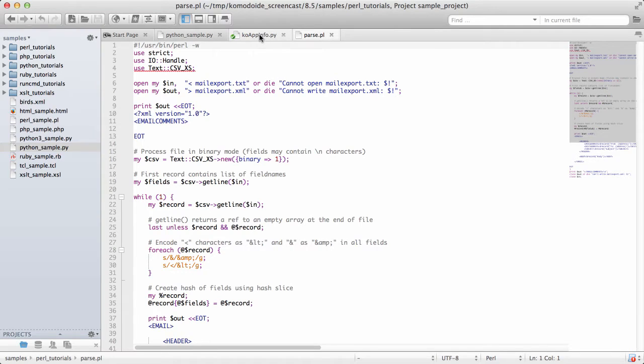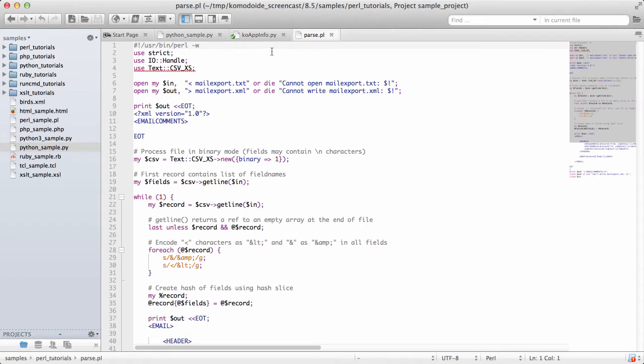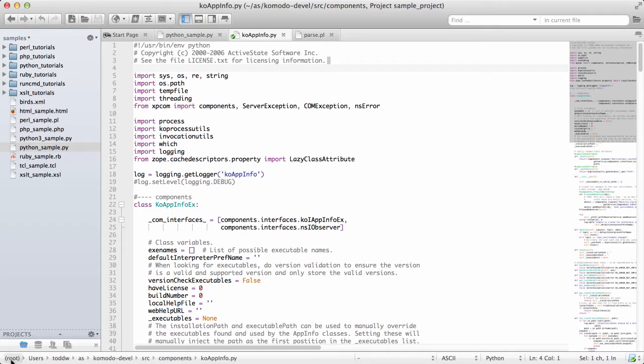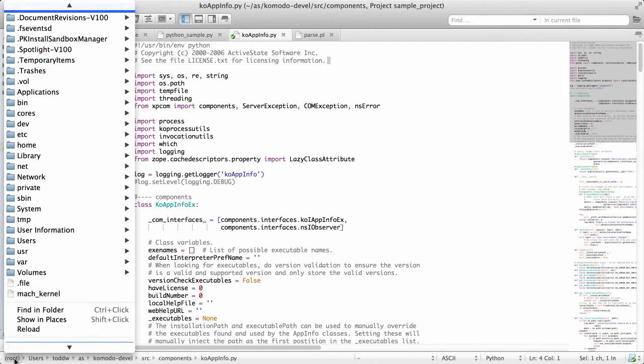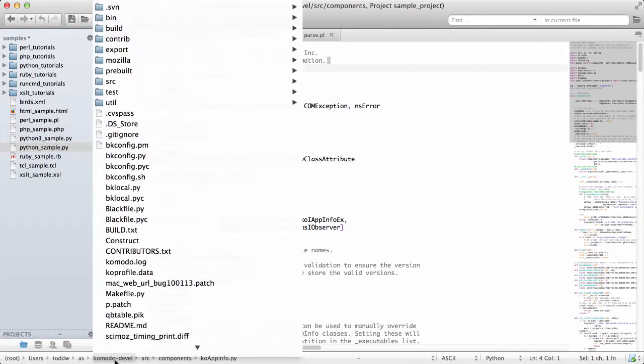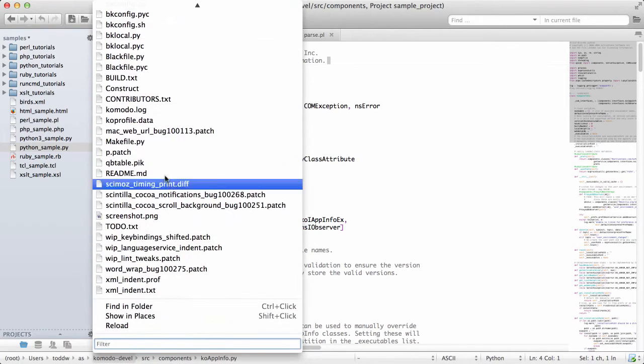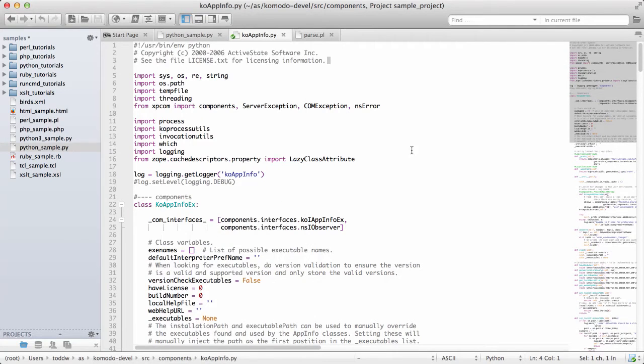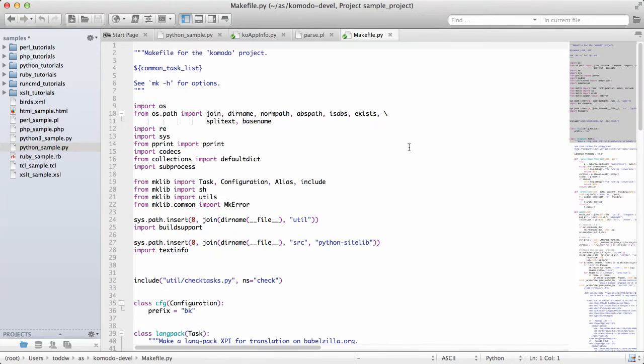As I change files, the breadcrumb will update itself. Currently it's showing me the relative location from my project, but as I switch to another file it will now show me the relative location from the root drive. I can click on other items in the tree to open them.